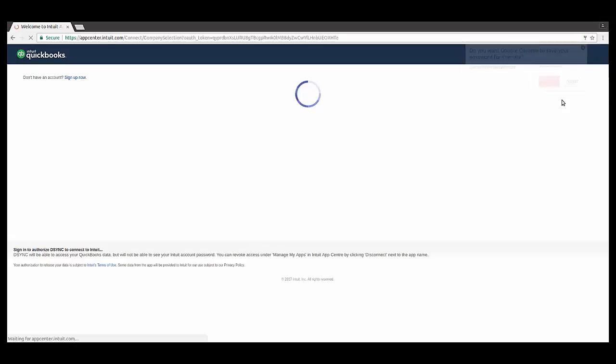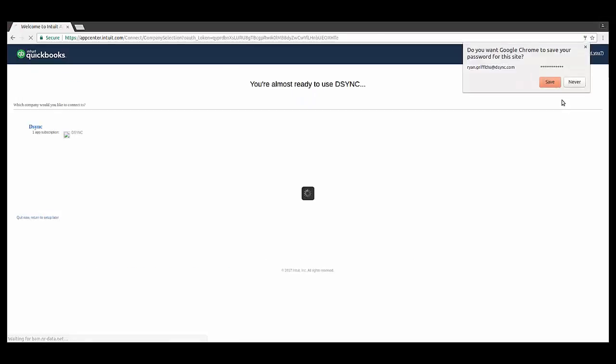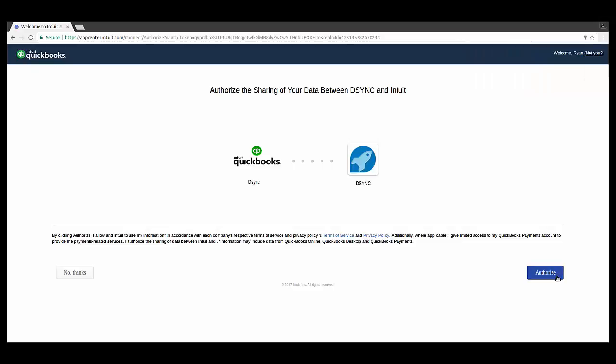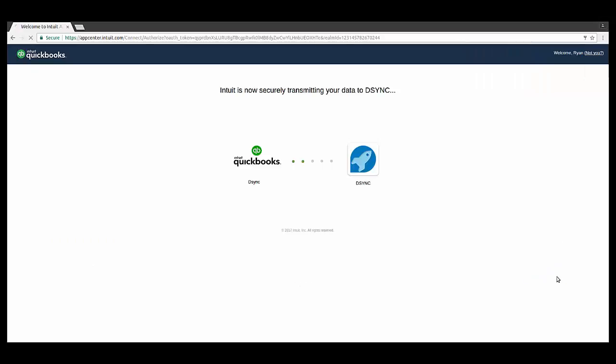As part of the Authorization method, you will now be directed to the Intuit QuickBooks automated flow. The process will ask you to sign into your QuickBooks account and verify that you would like D-Sync to connect your data.